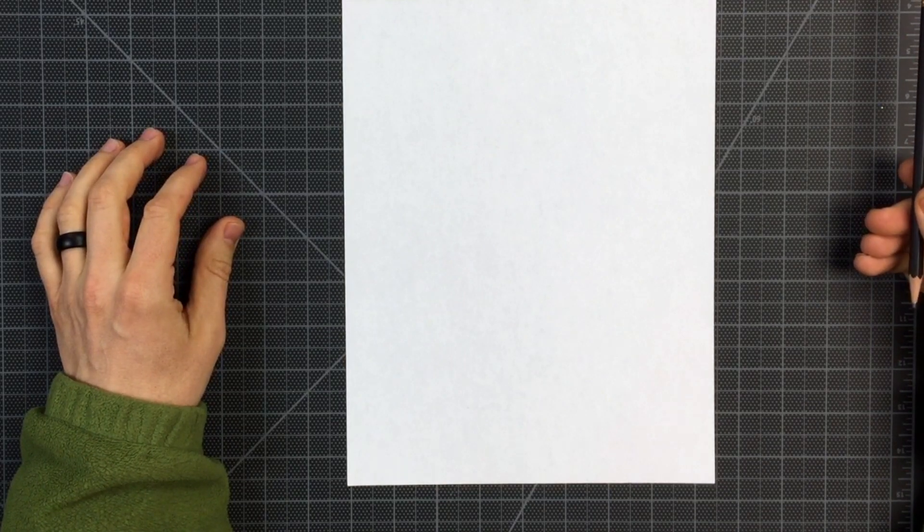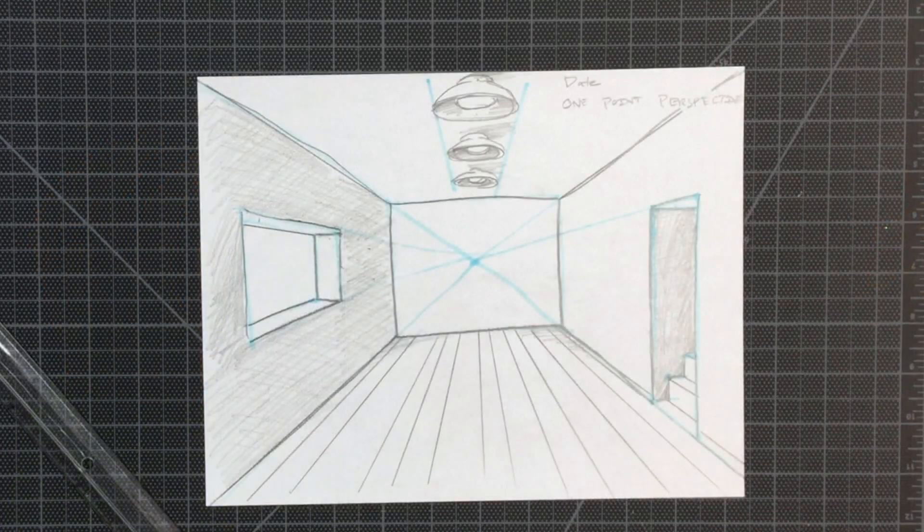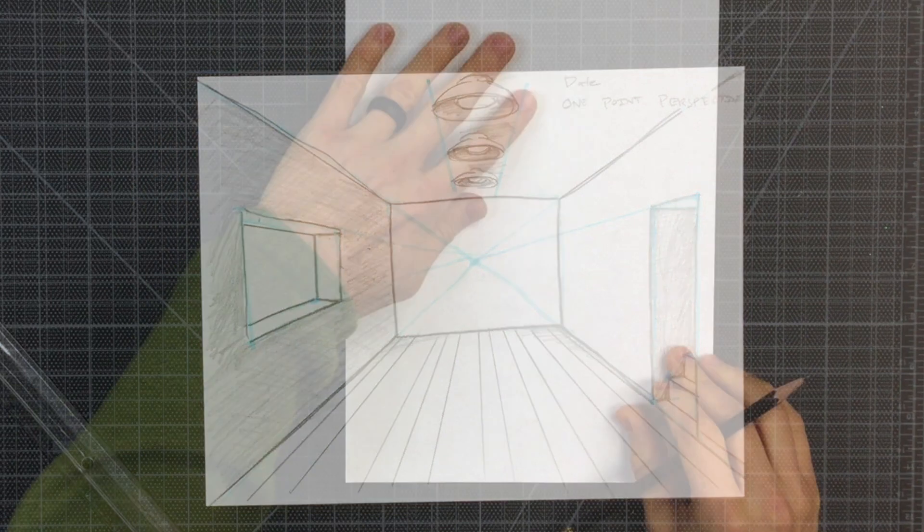Hello fourth grade! Today we will sketch a room from the inside and we are going to learn one-point perspective.